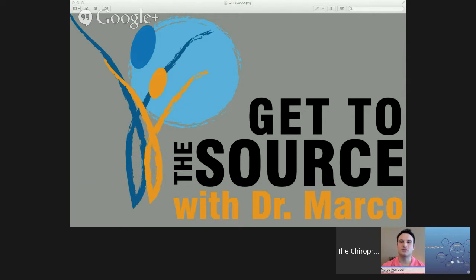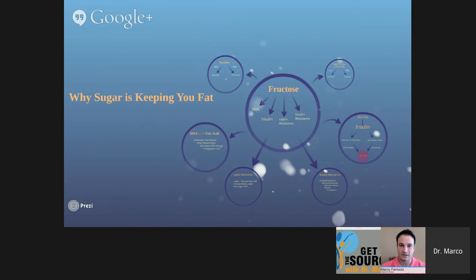Hello, and welcome to another segment of Get to the Source with Dr. Marco. Today we're going to take a different approach. My past webinars have been 45 minutes to an hour long. This is going to be a short presentation on a very specific topic, and that topic today is why sugar is keeping you fat.